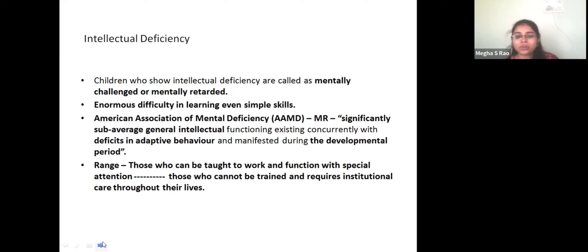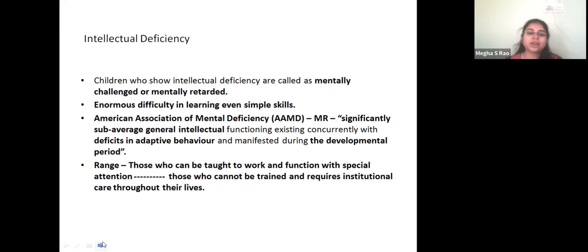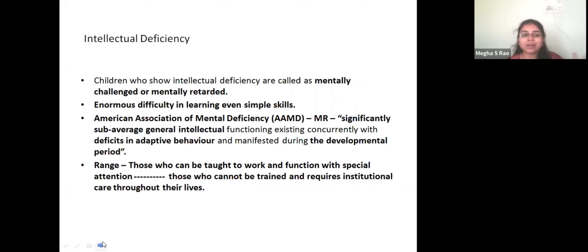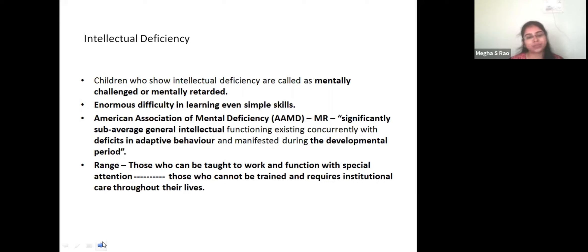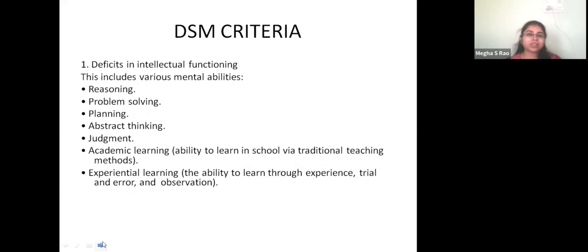In mental retardation there are four ranges. On one end are those who can be taught to work and function with special attention only after a lot of effort and support. On the other end are those who require institutional care throughout their lives and will be completely bedridden — they require help for everything.